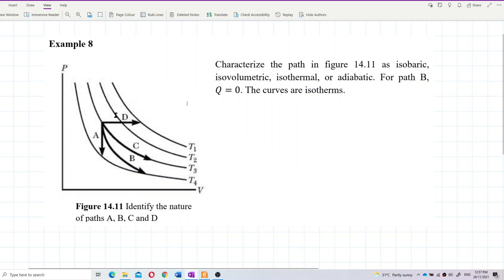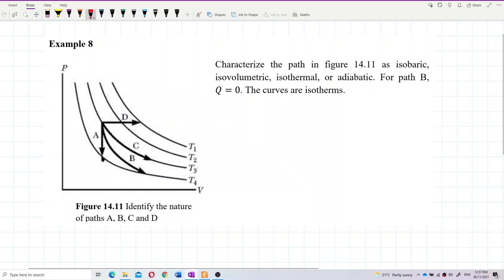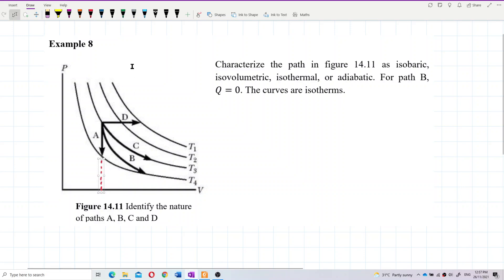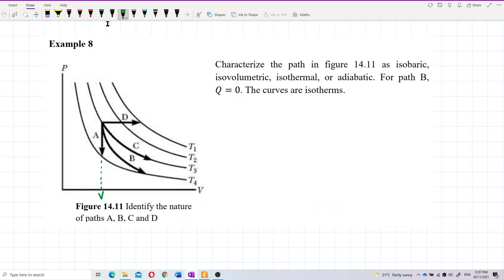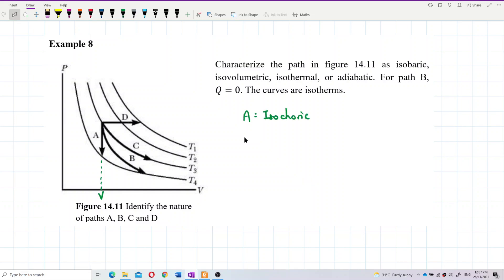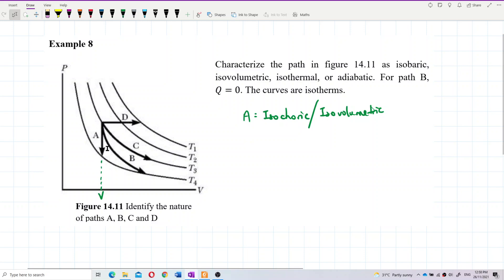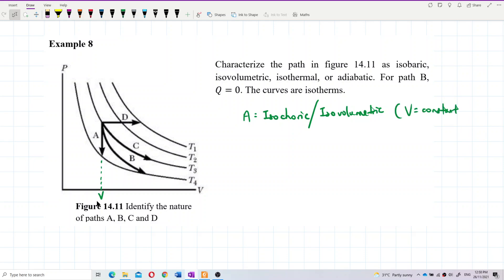Let's do path A first. Path A means isochoric — it's constant volume. This one is at the same volume. So A is an isochoric process, or we can say isovolumetric process, because it maintains the same volume. The volume is constant.